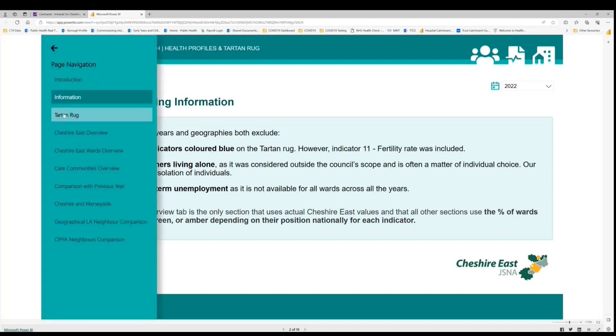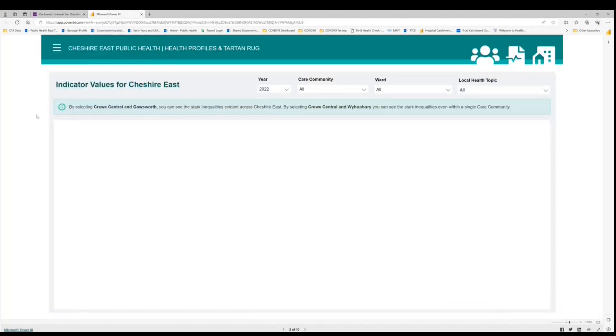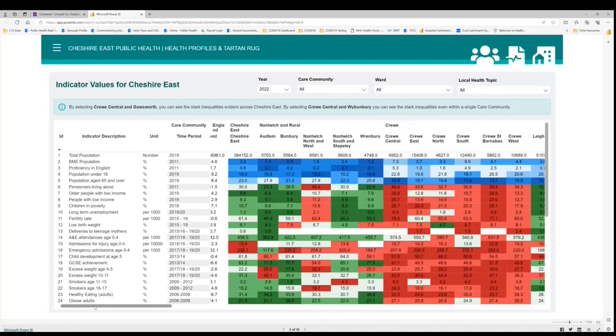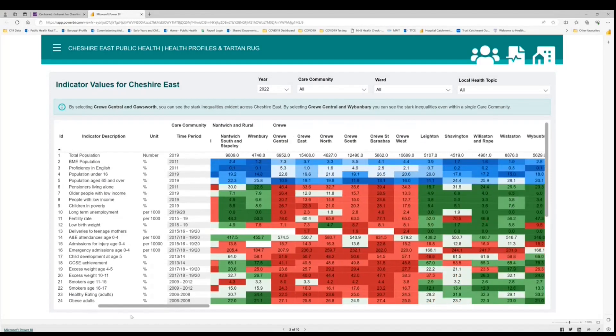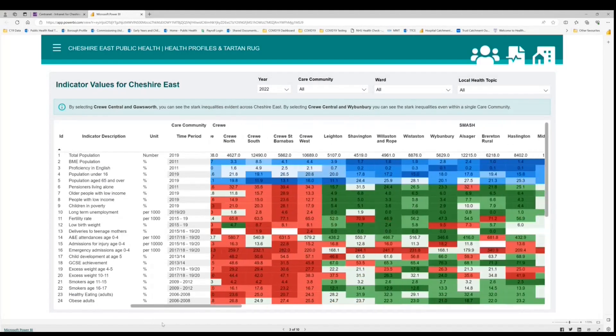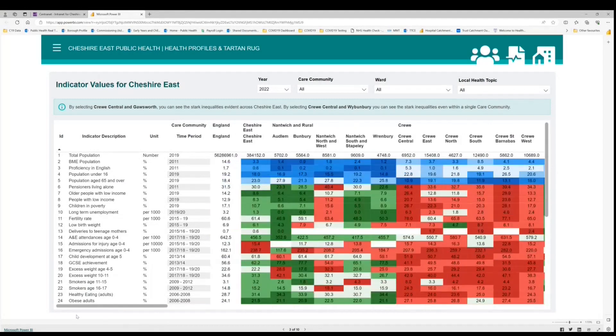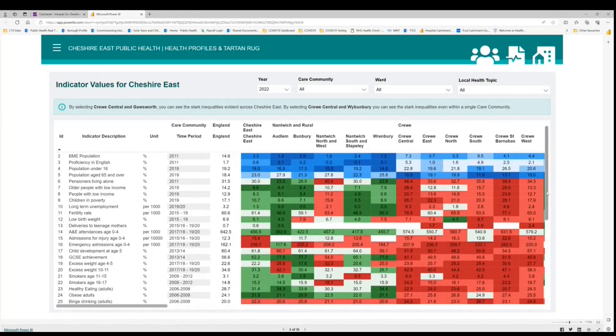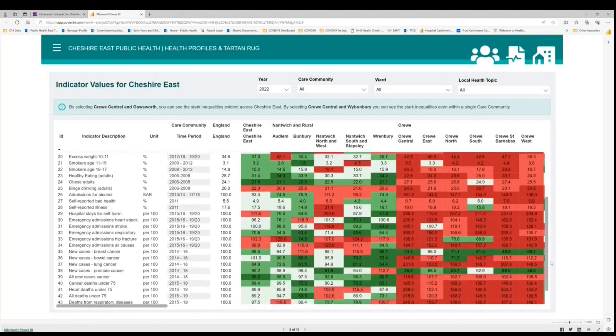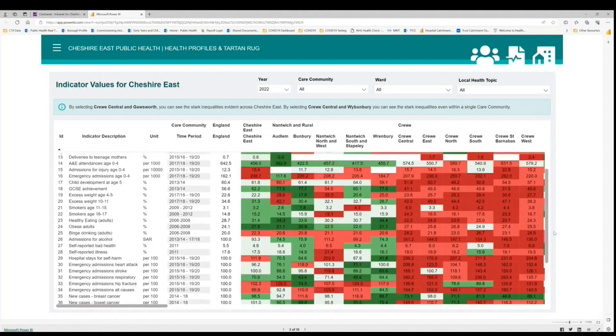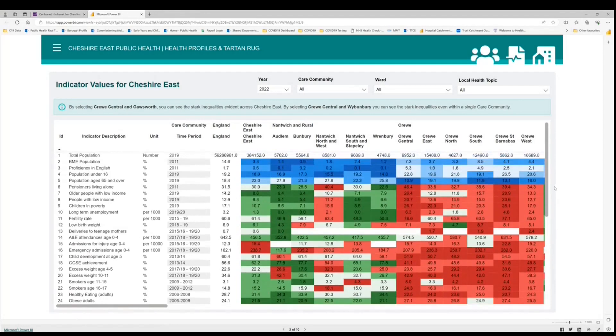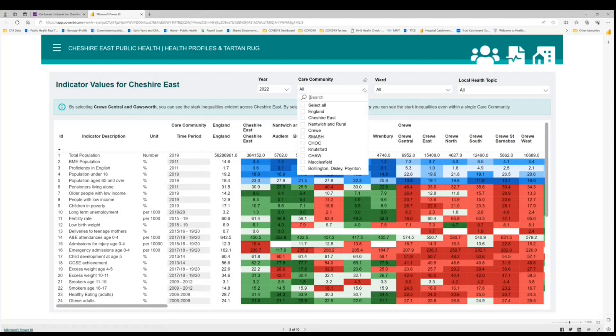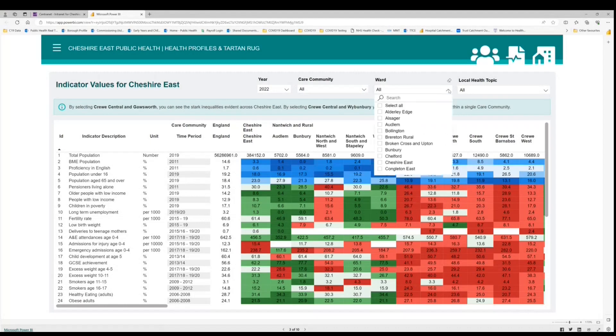So if we go into the third page which is the actual Tartan Rug. You can see that there are two scroll bars. There is one across the bottom. This allows us to scroll across through the wards within Cheshire East. The wards are all grouped within their care communities. And the one on the right hand side allows us to scroll up and down through the different indicators within the Tartan Rug.